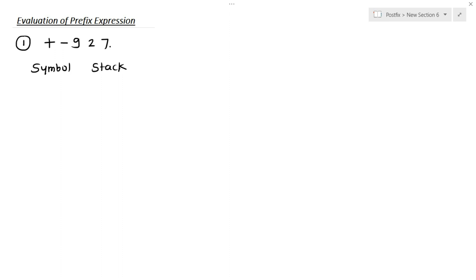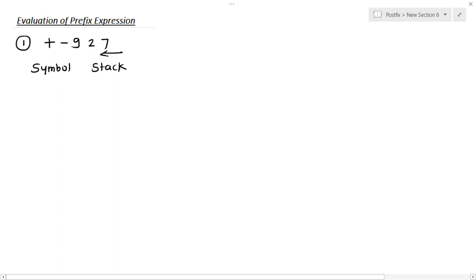When the operator comes before the operand, the expression is called a prefix expression. When we evaluate a postfix expression we start scanning the symbols from left to right, but if you want to evaluate a prefix expression we start scanning the symbols from right to left.